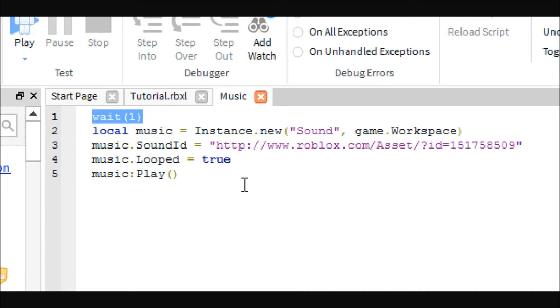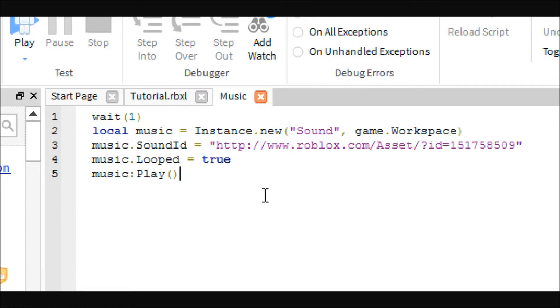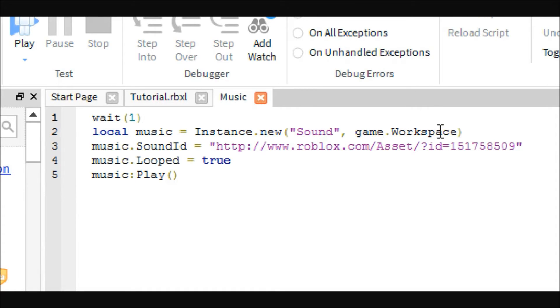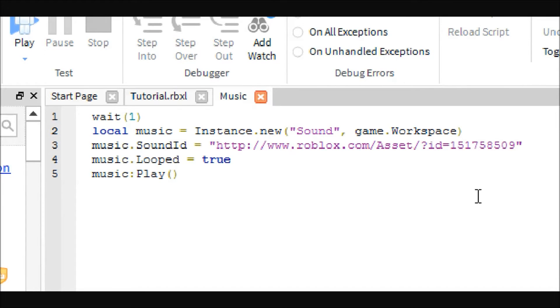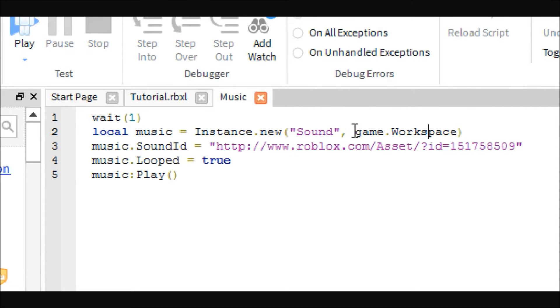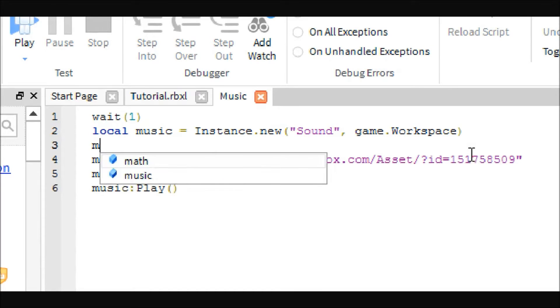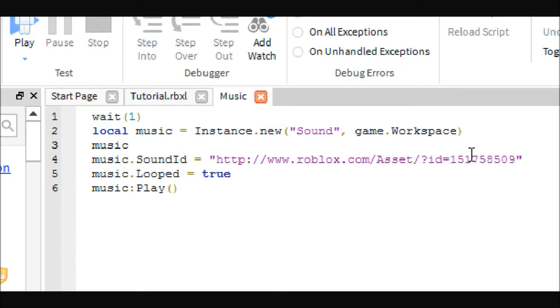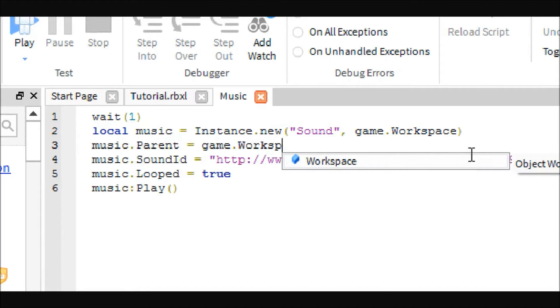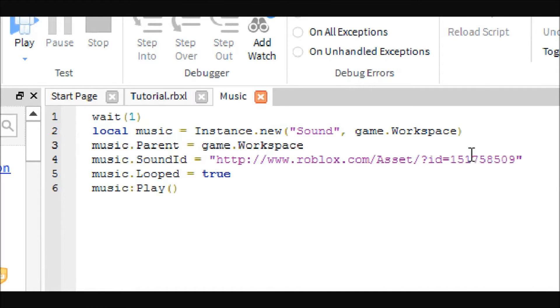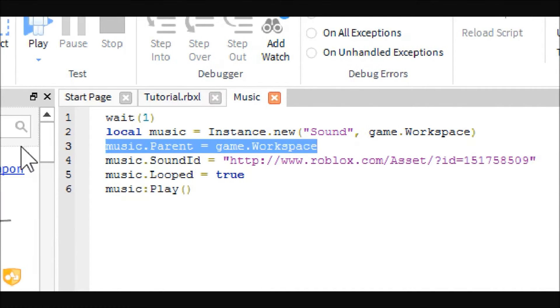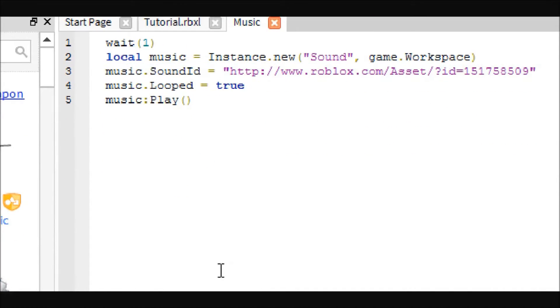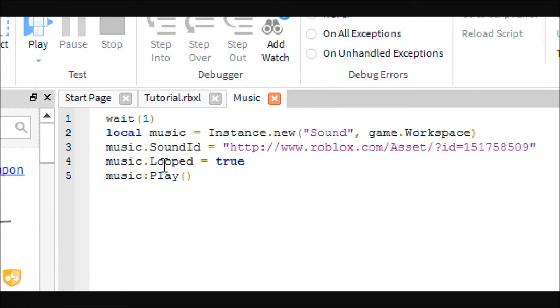You can try to remove it altogether, but better safe than sorry. Then we create a new sound object and put it in the workspace. When you put instance.new and inside the parentheses you put a comma, the second parameter is just the parent. It will be the same thing if we said music.parent equals game.workspace. This and this is the same thing, it's just the same line.